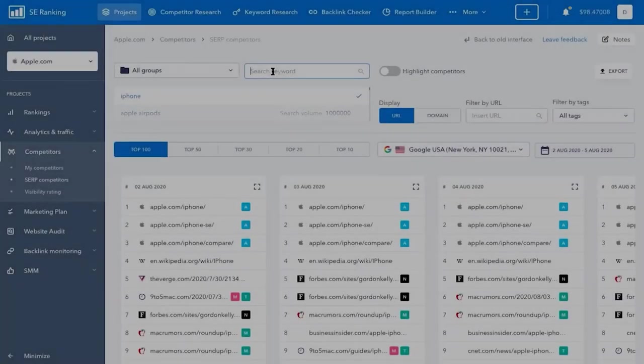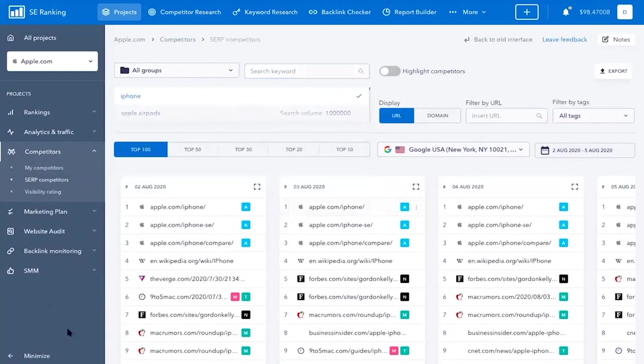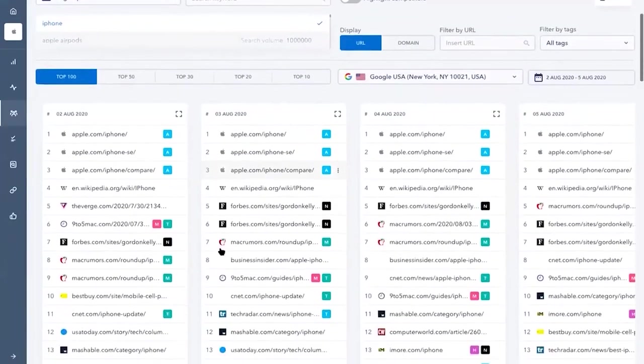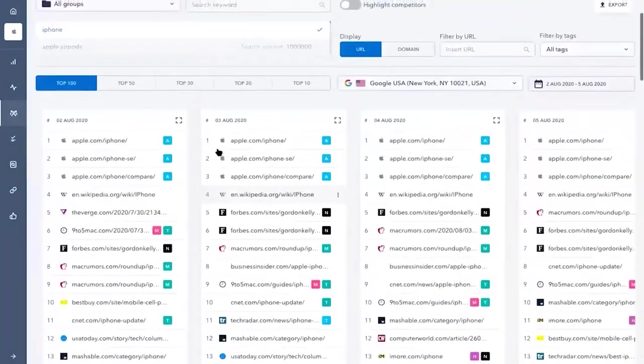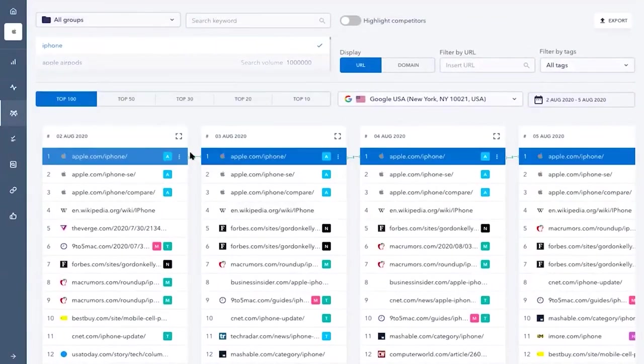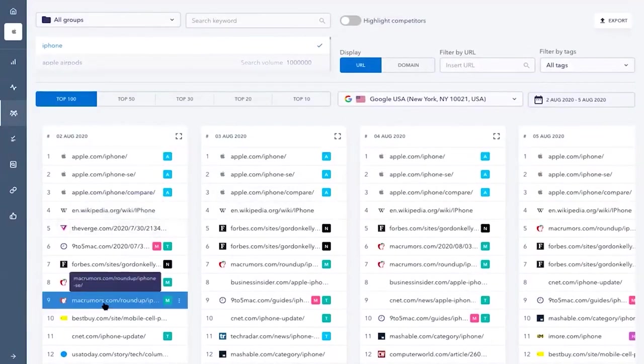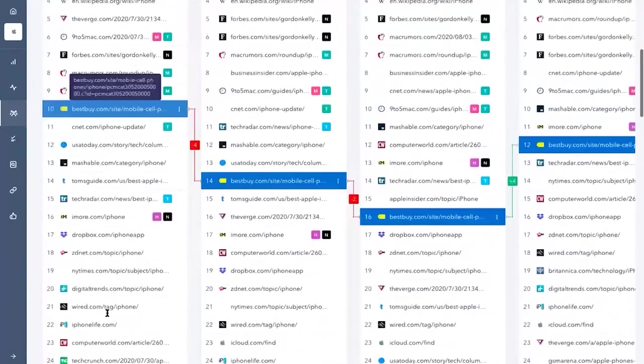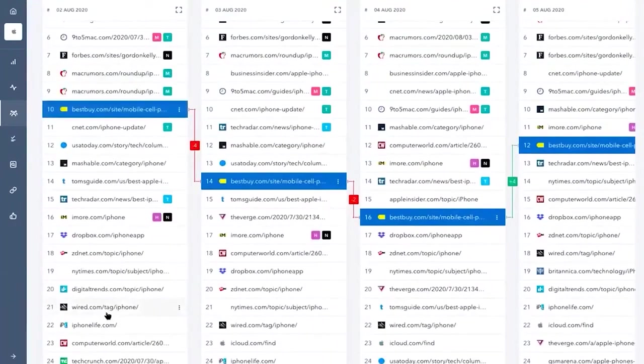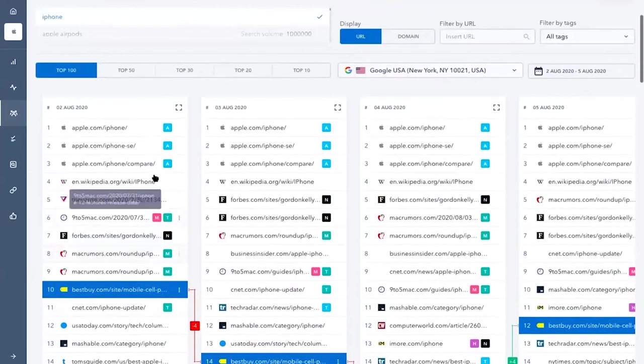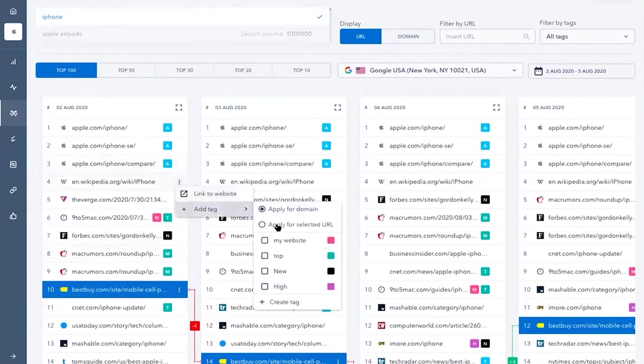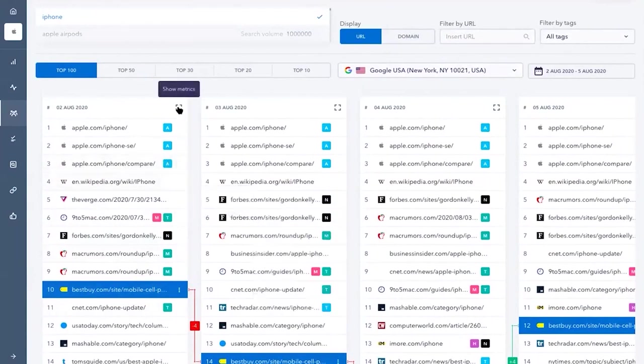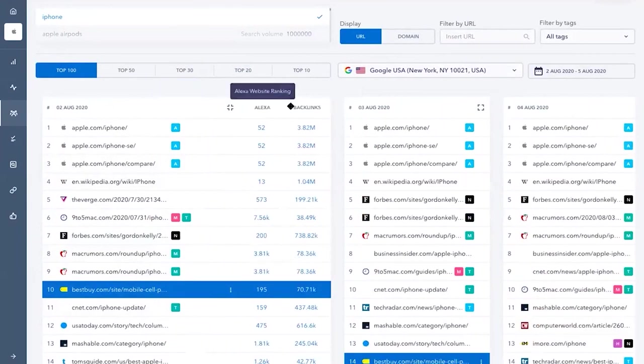SE Ranking emerges as a comprehensive SEO software that is a game-changer for bloggers. It's a one-stop solution for online marketing projects, offering a suite of SEO and content creation tools. SE Ranking's keyword rank tracking is second to none, providing 100% accuracy. Here, you can monitor your website's performance across major search engines at various geographical levels, from national to local. You can also delve into the top 100 search results for any keyword, which gives a clear view of the competition's performance for target keywords.